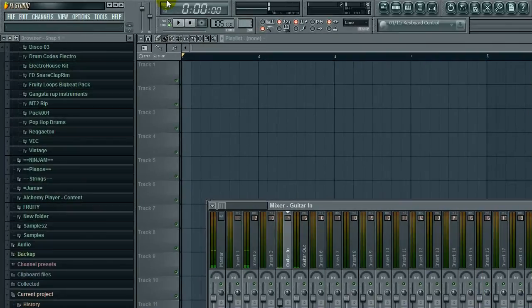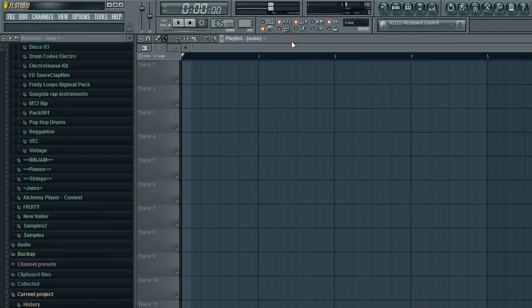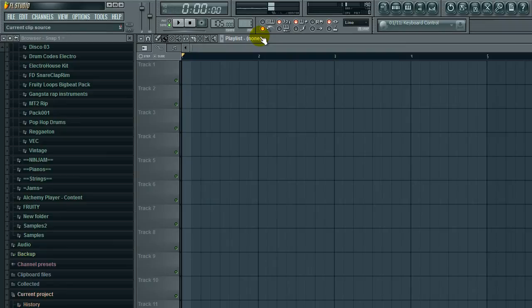Here we go, I'm just going to record here. All you have to do is select the playlist so it's in view, and then press R and our metronome will start.